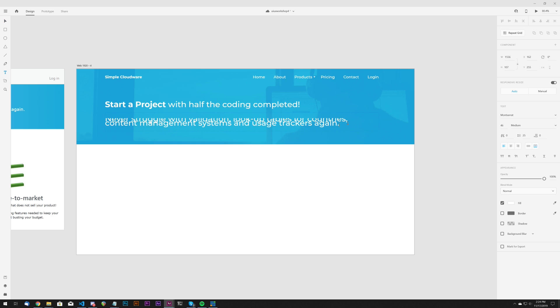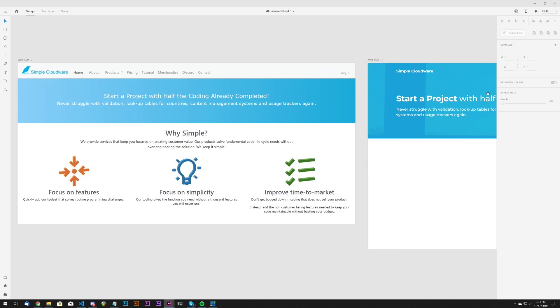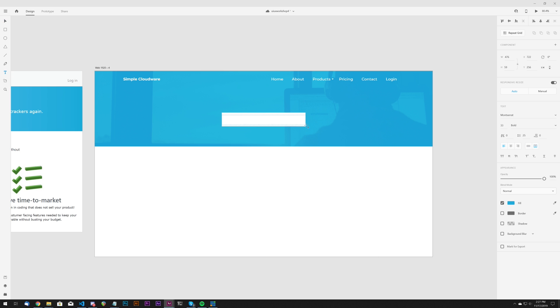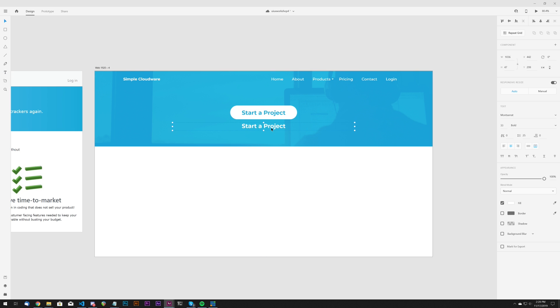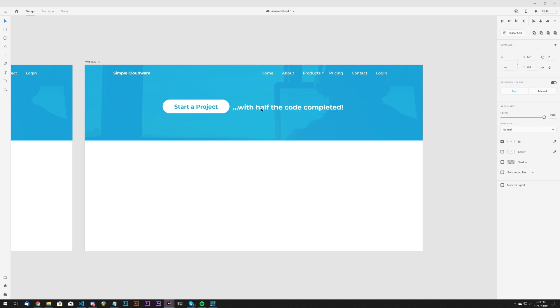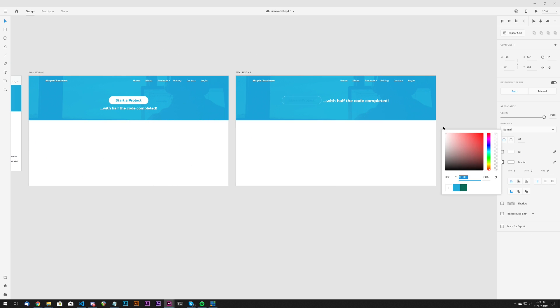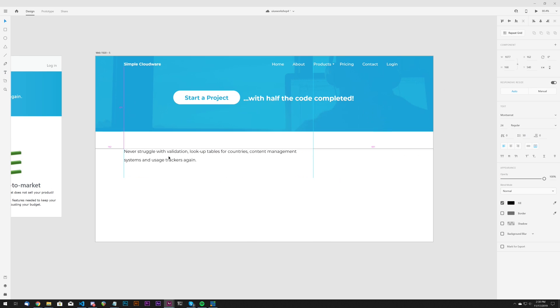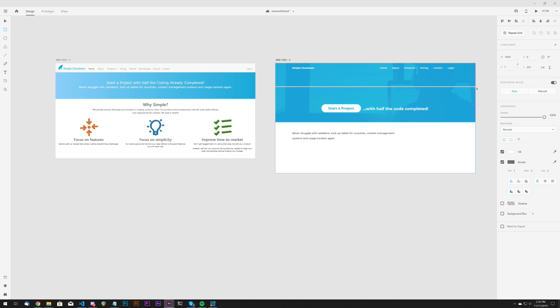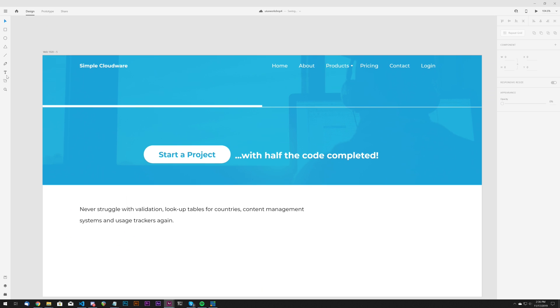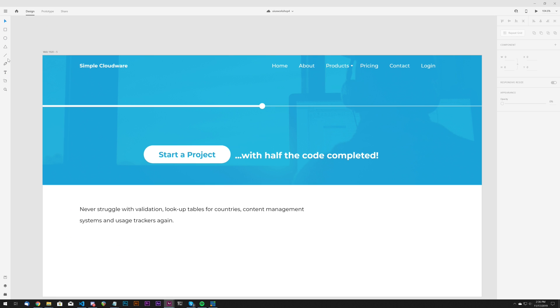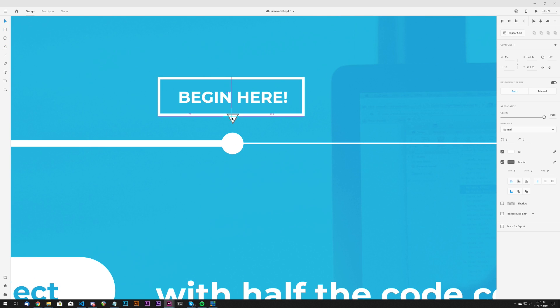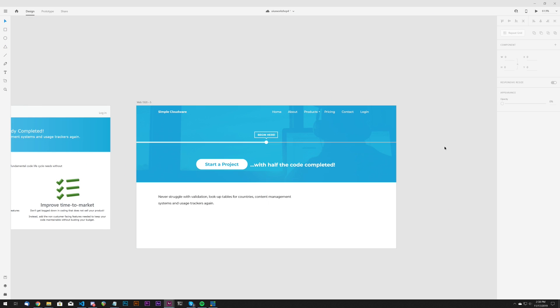Now here you're going to see me experiment with the hero section. I wasn't liking just having a plain headline and sub-headline without a call to action of some sort, so here is just kind of a play on that. Now here in a second, I try to shift focus to the content area, but unfortunately I still just wasn't happy with that hero section. So I came up with an idea to visually depict what the headline was stating—starting a project with half the code completed—so I thought I would show it as a progress bar, kind of as an illustration that animates to make the design more interesting.